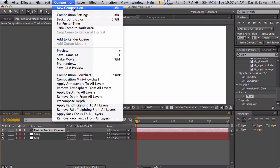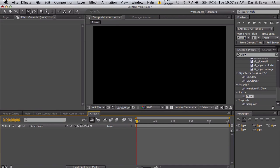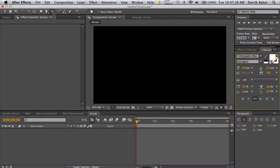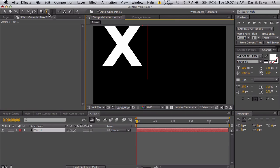We'll make a new composition. We'll call it arrow. Alright, so we're going to make our arrow in this composition.